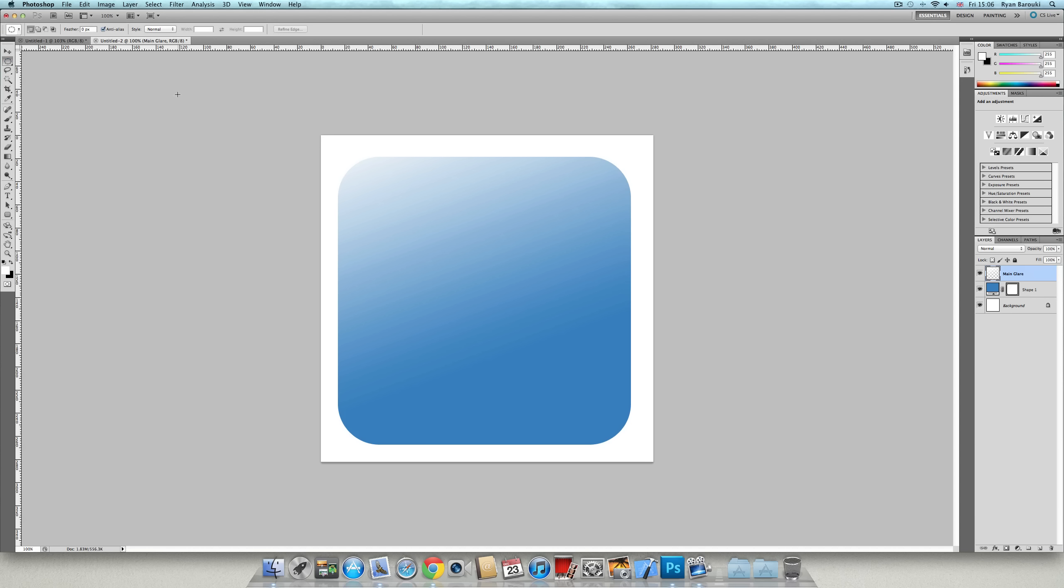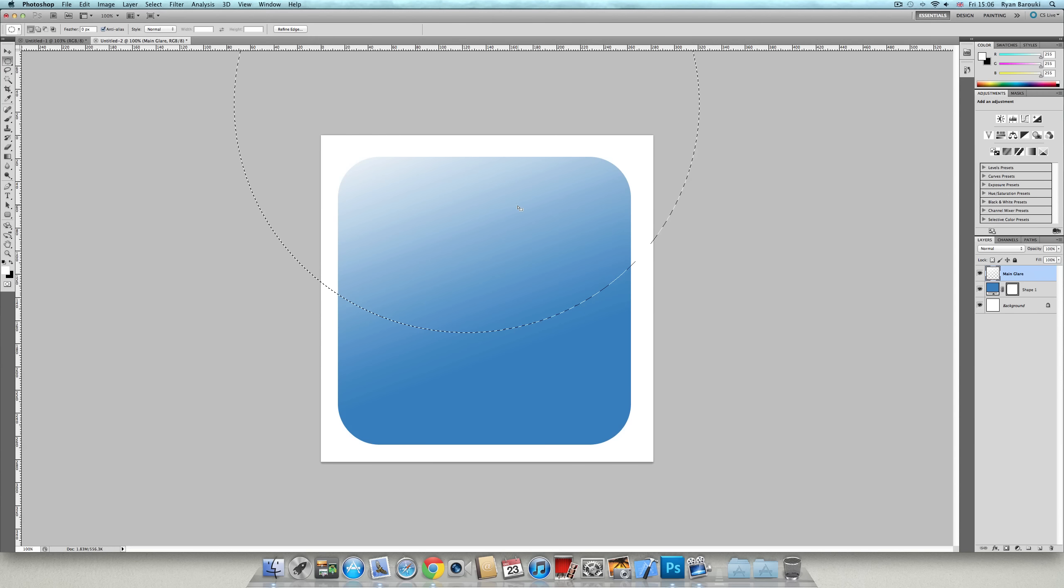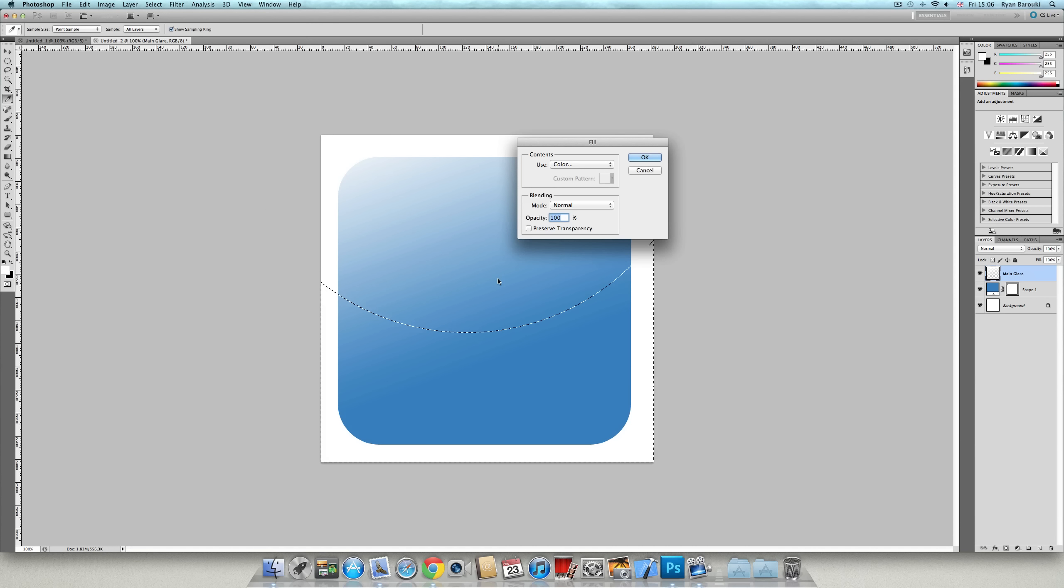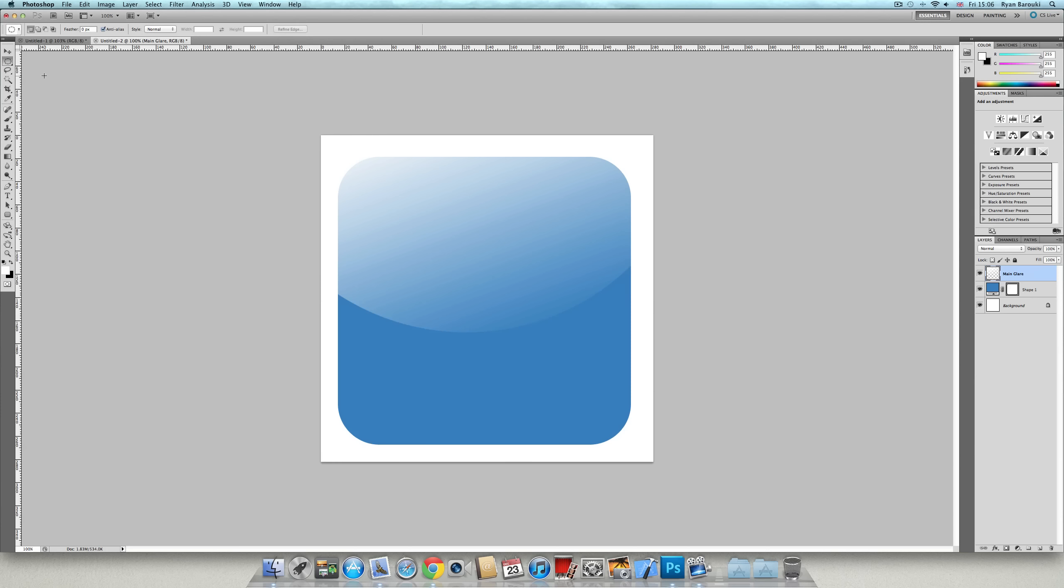That should work. Go back to the elliptical. Right click, select inverse and delete. That looks fine. There you go. As you can see, it's made like a glossy effect.